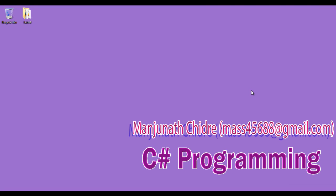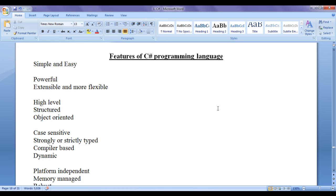Hello friends, in this video tutorial I am going to discuss features of C sharp programming language. Before we learn to code in any programming language we need to understand first its features. So let's get started.